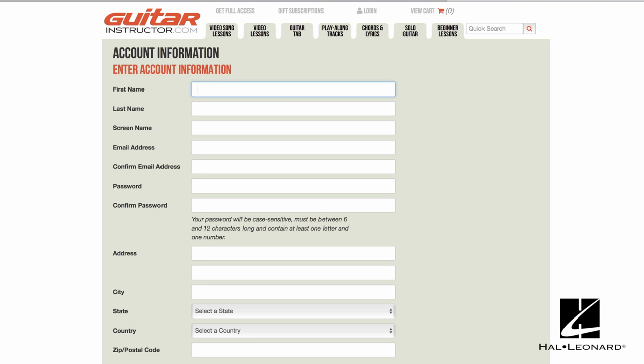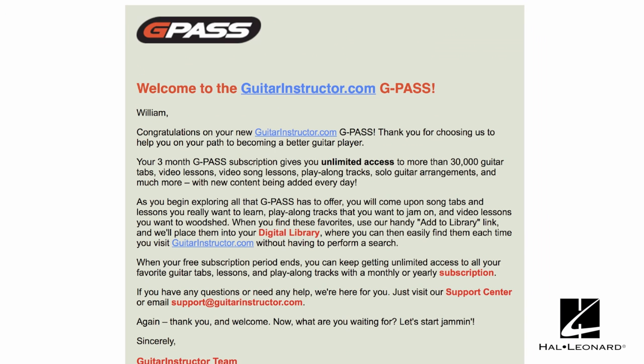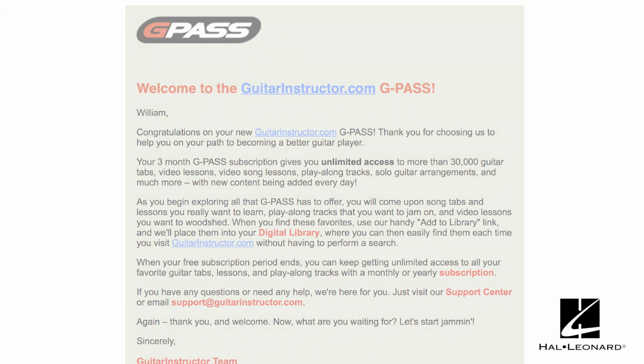That's it. Now I'll navigate to the URL and register. I've located a link called Activate Your Subscription Code. So I'll copy and paste the code I received via email into that field and get busy enjoying my new software.